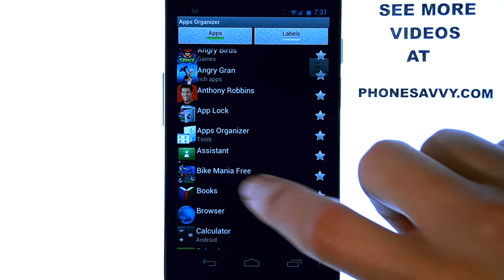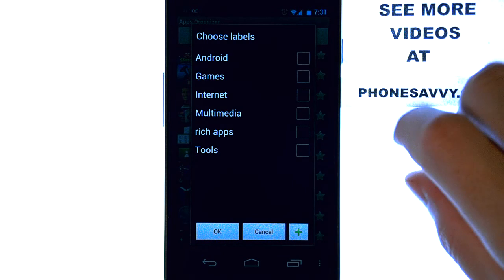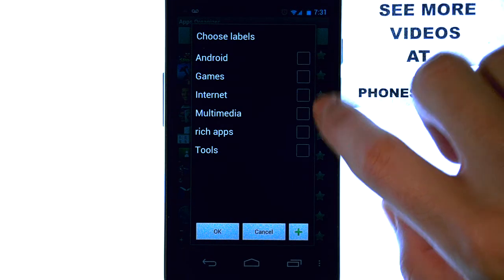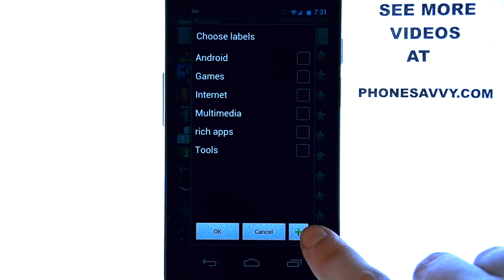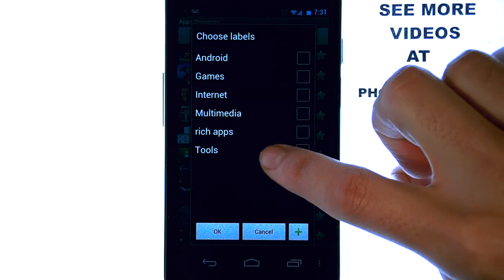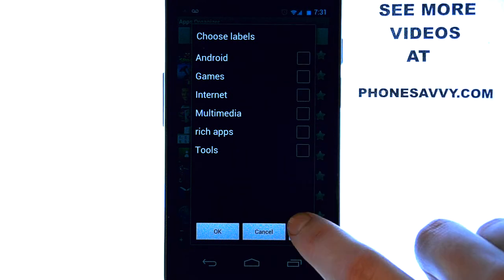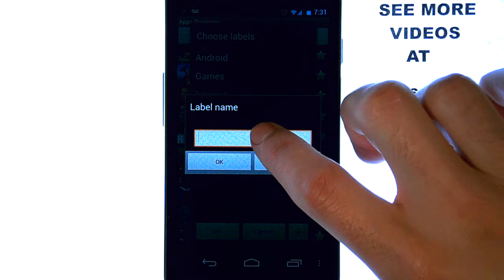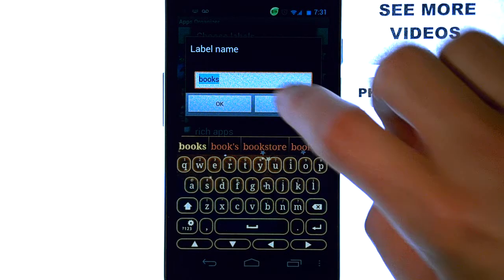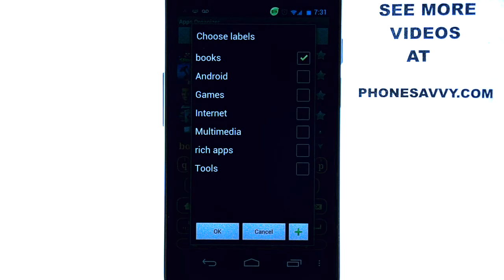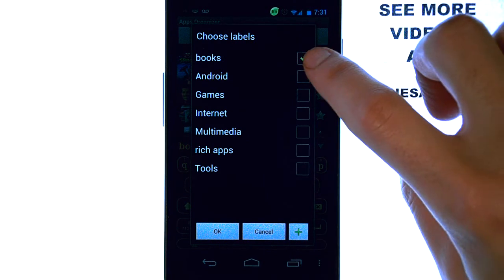Let's select my books application. Now, what I can do, if I want to create a new folder just for my applications involving books, I can select the plus button at the bottom. Otherwise, I would just select the name of the label for that application. But let's create a new folder that I'm going to label as Books. And that's where that application will go in my new label, which I created as Books.